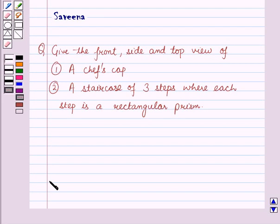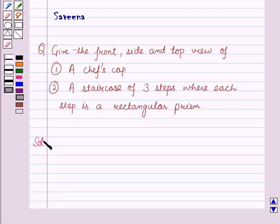Hello and welcome to this session. In this session, we will discuss a question which says: give the front, side and top view of a chef's cap, and a staircase of three steps where each step is a rectangular prism. Now let us start with the solution of the given question.